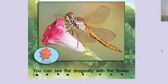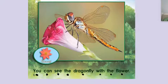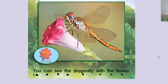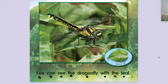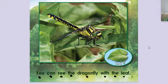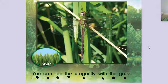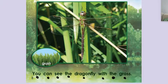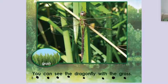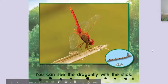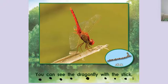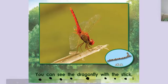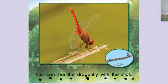You can see the dragonfly with the flower. Notice that the color's different again. You can see the dragonfly with the grass. You can see the dragonfly with the stick. Look at this color. It's all red.